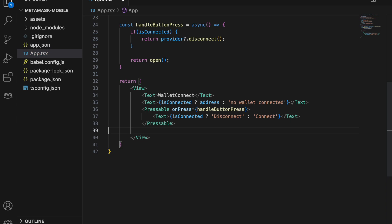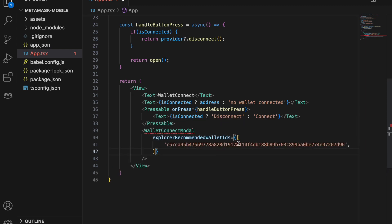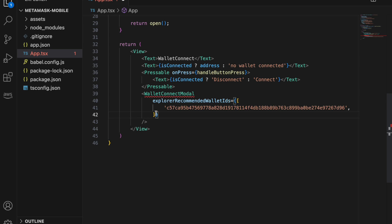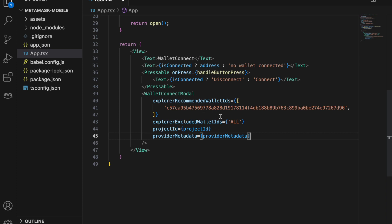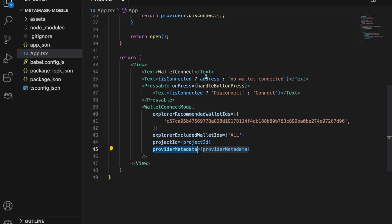After the Pressable, add the WalletConnectModal component with some properties. Set explorerRecommendedWalletIds to the MetaMask wallet ID so that only MetaMask is shown. Set explorerExcludedWalletIds to 'ALL' to exclude all other wallets except the ones you've specified. Also pass the projectId from WalletConnect and the providerMetadata with your app's info.